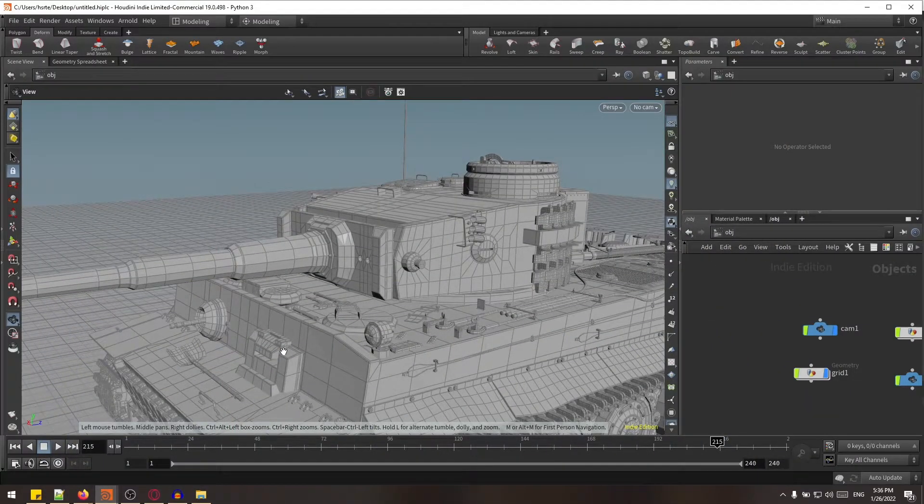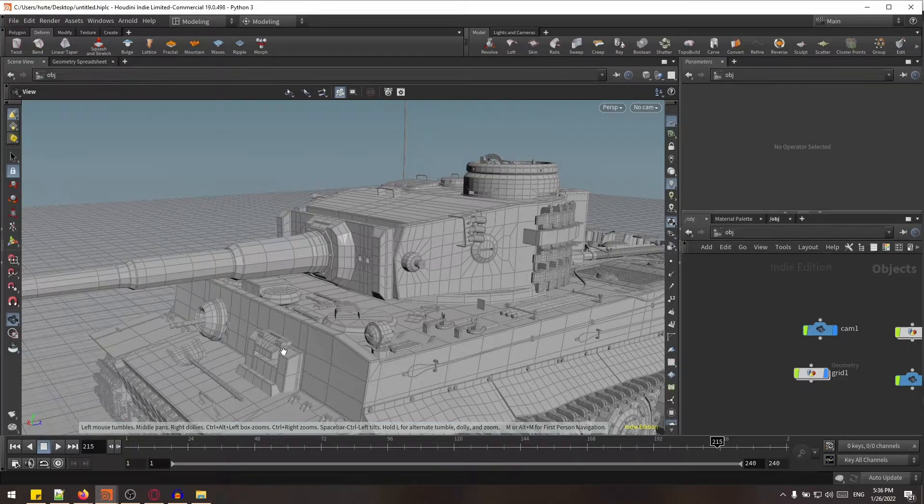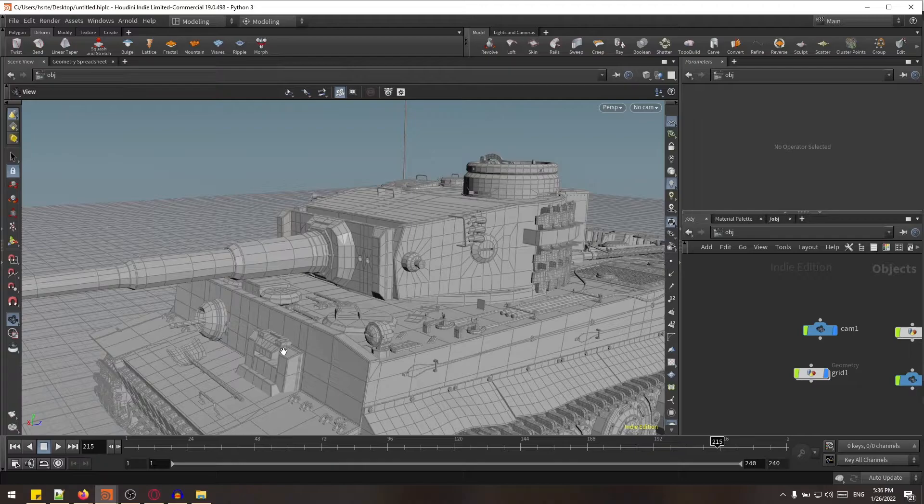What's up good friends, welcome back to another video. So guys, in this video we'll see how to create Arnold physical sky. In the recent version of Arnold there is no pre-made template for physical sky, okay?